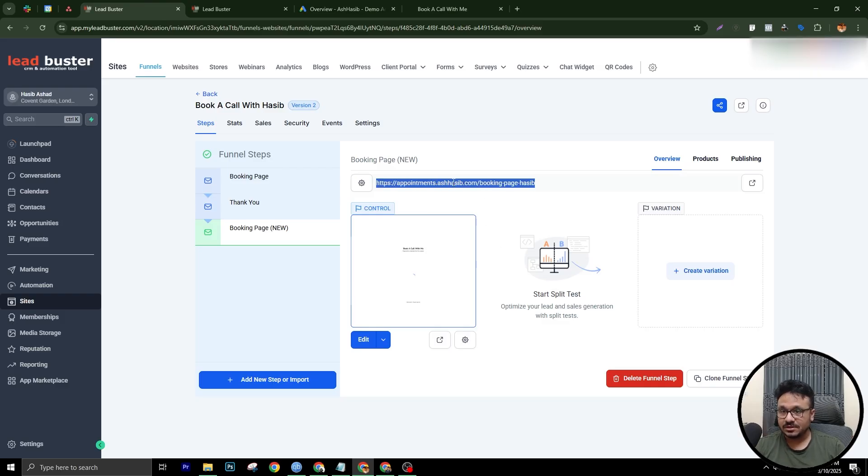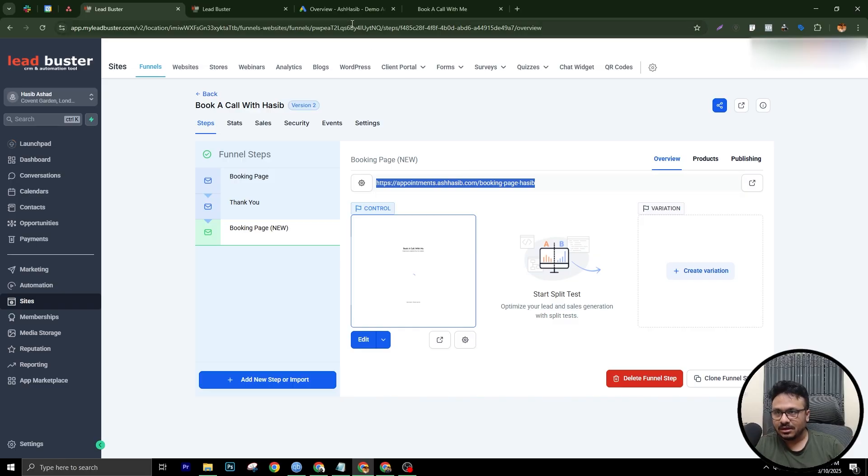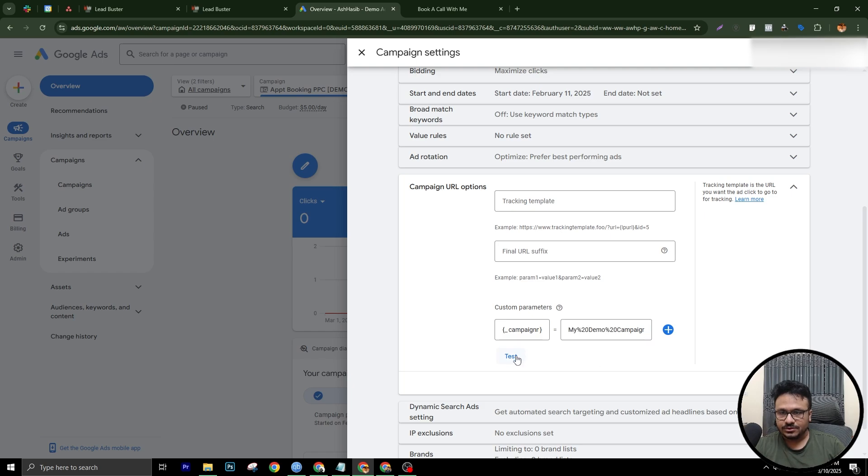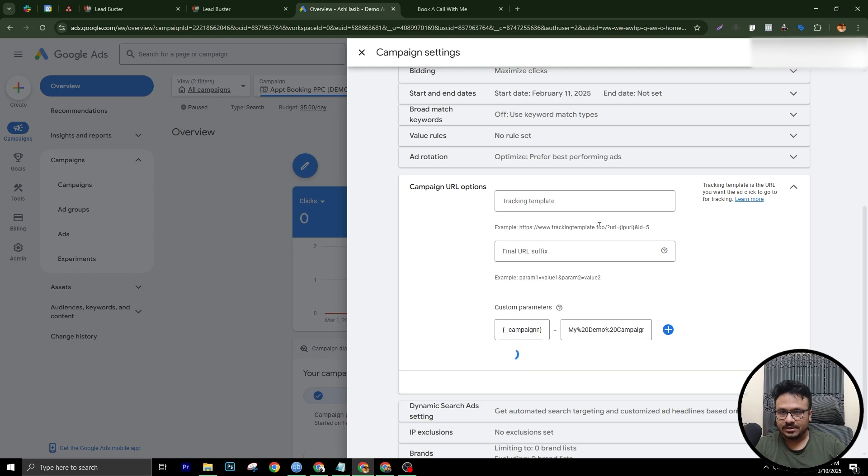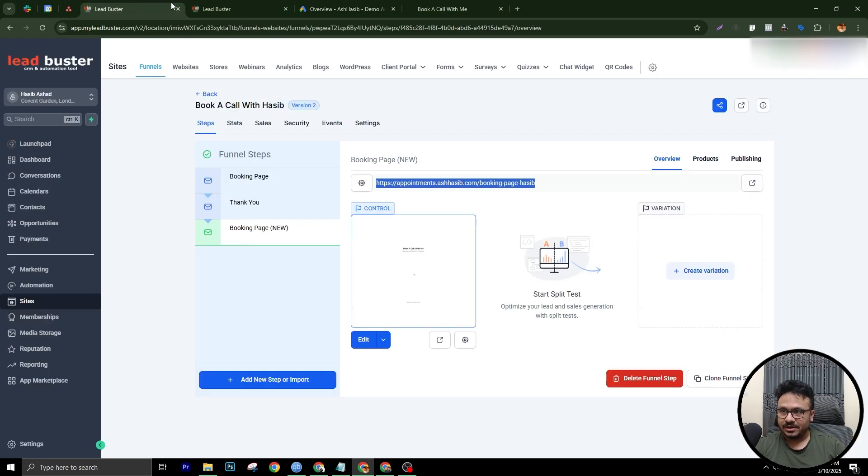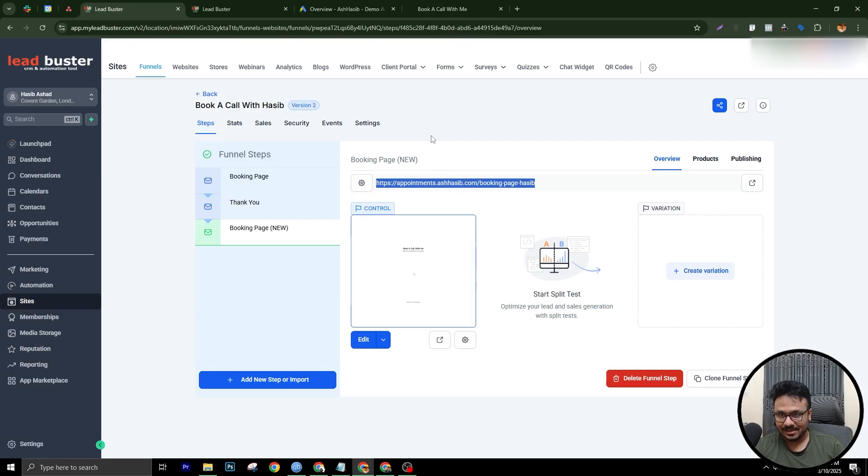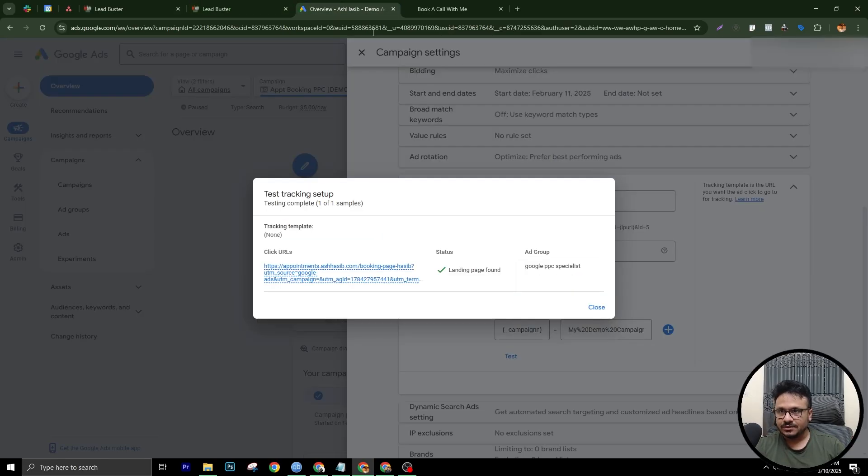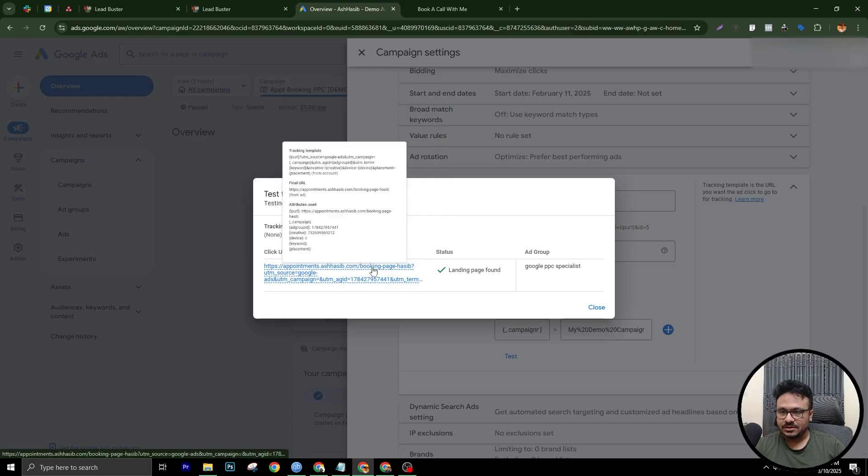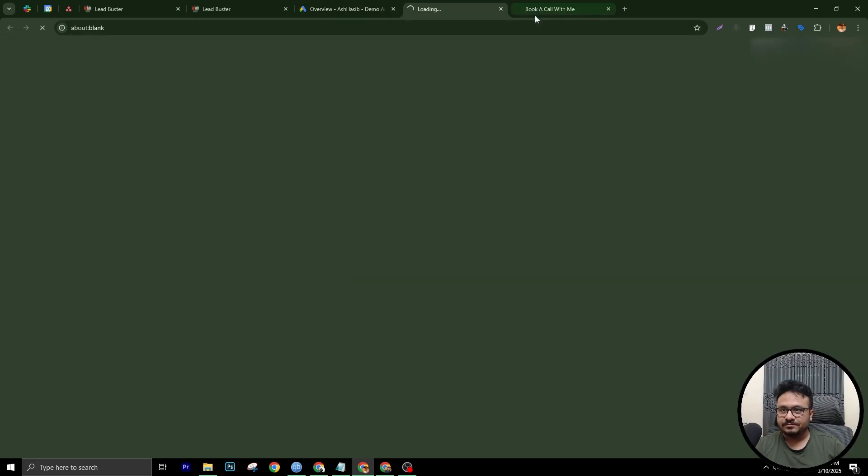So this is the landing page. This is the landing page I'm using for my campaign. So I'll just copy this page and go to Google Ads and here, I'll just do test. So I'm using this landing page, so I don't have to put it somewhere. This is already on my ad. So there you go. So this is the page, as you can see. So I'll just click on it.